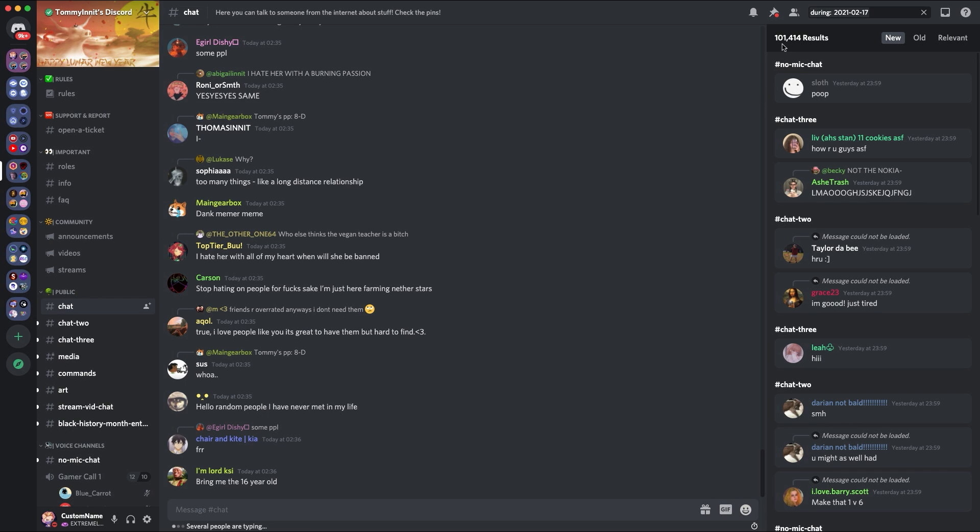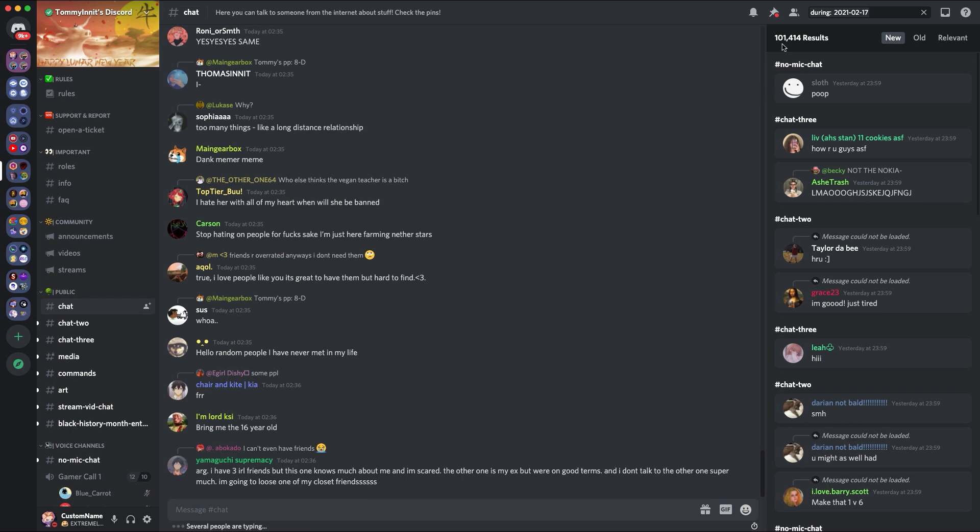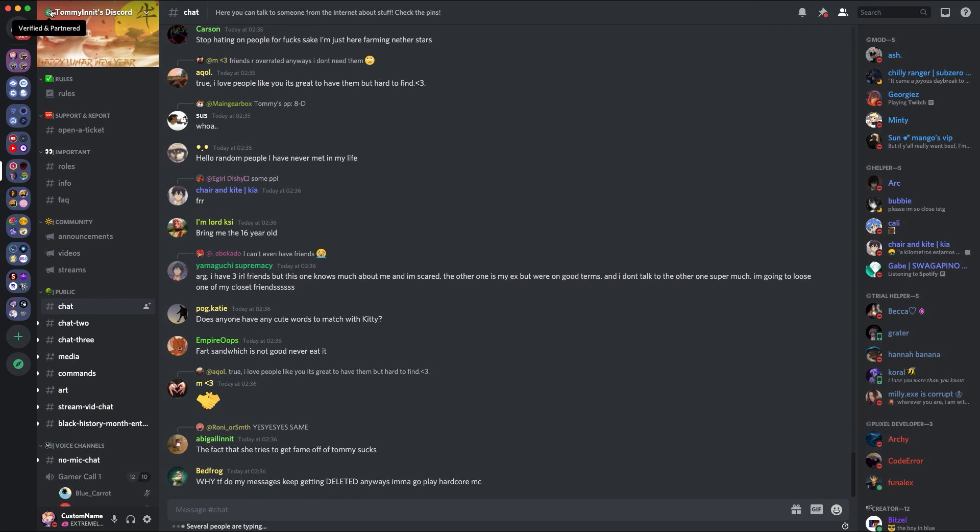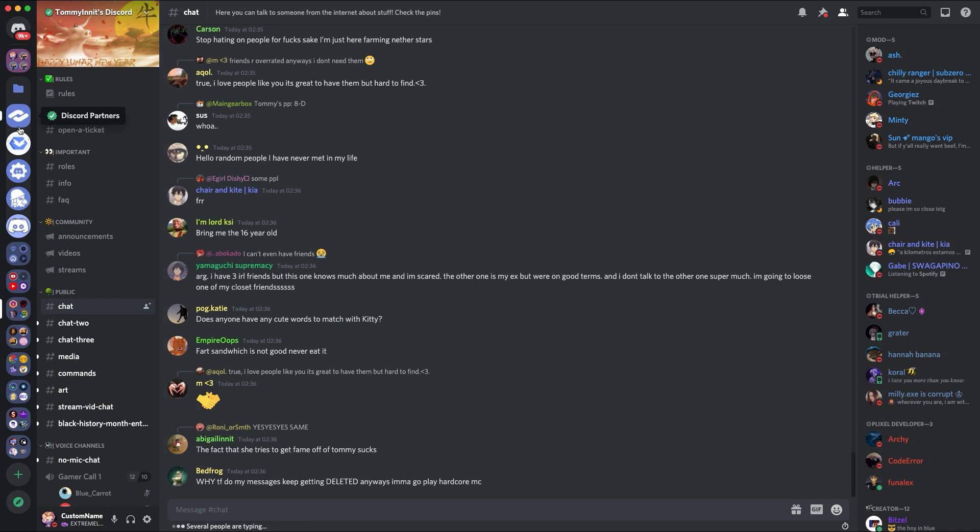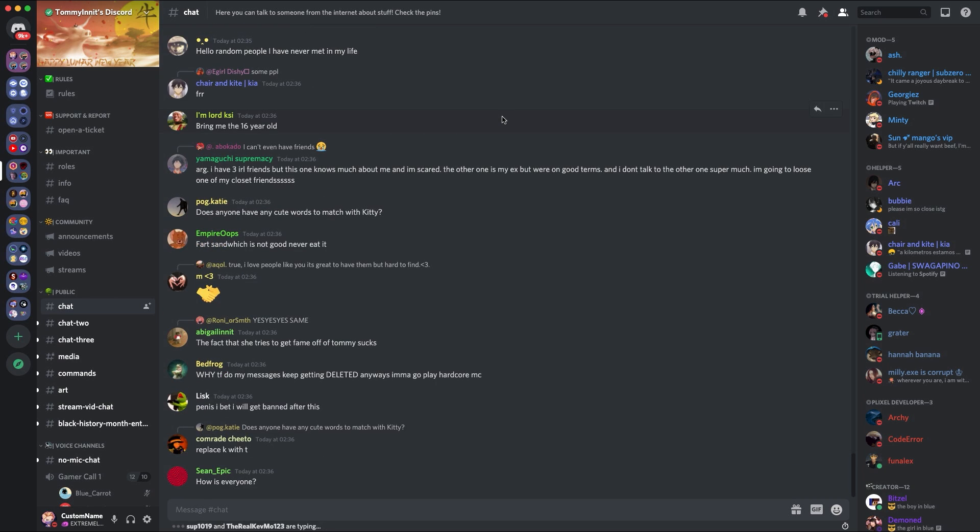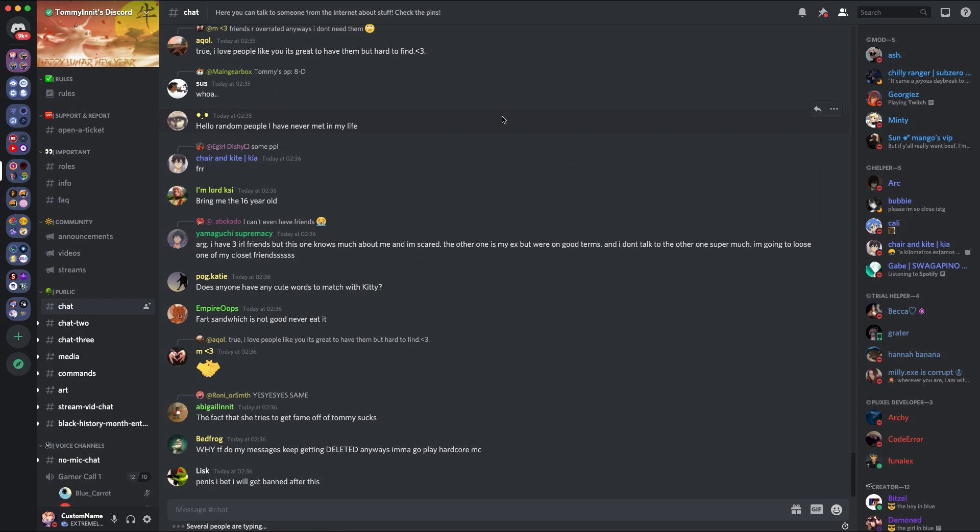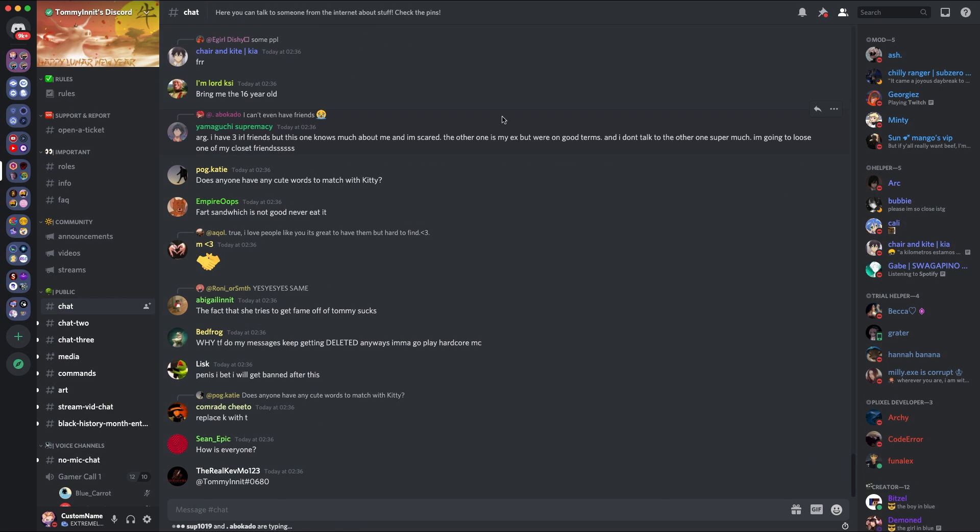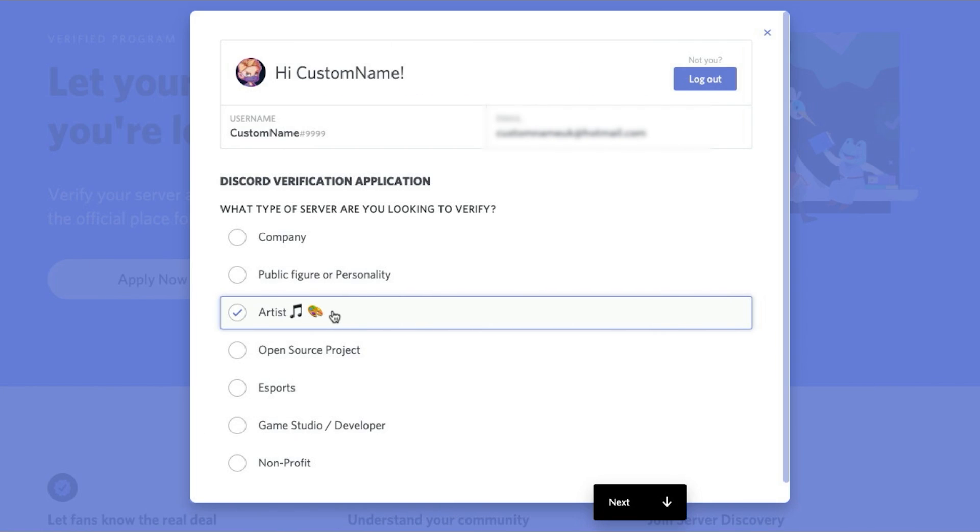As you can see, they had 101,000 messages on the 17th of February, 2021. This is a classic example of a server that needs to get verified. They need to be verified to show that they're authentic. But they need to be partnered to be able to access awesome features such as accessing their partner's Discord, the free Discord Nitro that the partner gets, and also the other things like basically every single booster perk, practically.